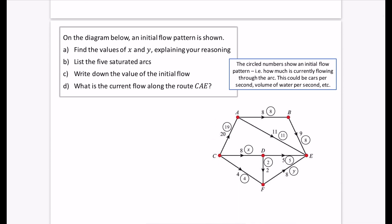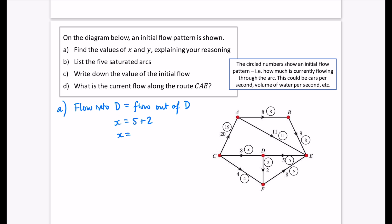We have the same diagram with capacities in non-circled numbers, and I've added circled numbers showing an initial flow pattern — how much is currently flowing through each arc. To find X: the flow into D must equal the flow out of D. The flow into D is X; the flow out of D (looking at circled numbers) is 5 and 2. So X equals 7.